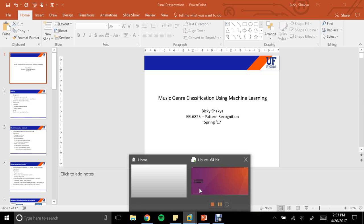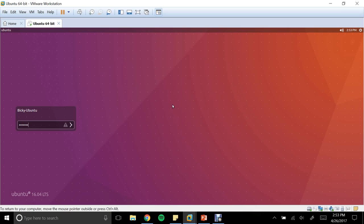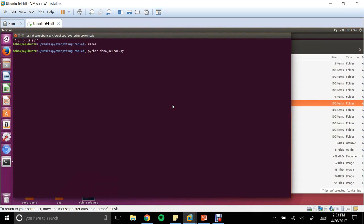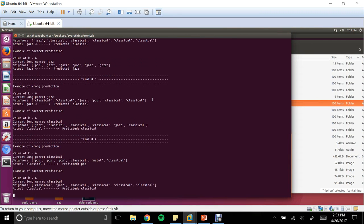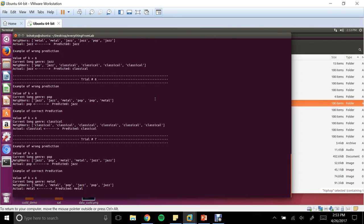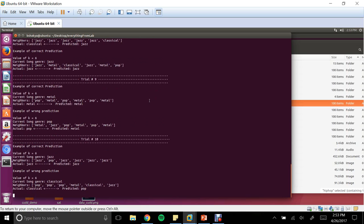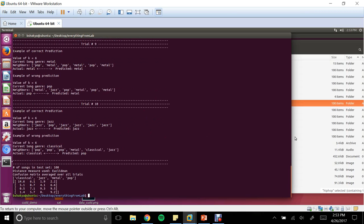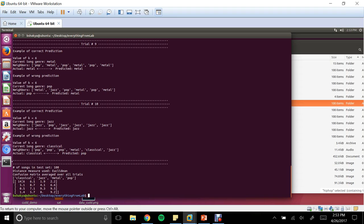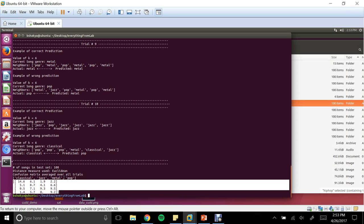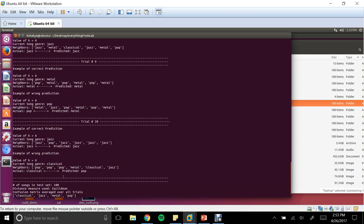Now a quick demo of the code. First, I'll run the K-nearest neighbor algorithm demo script. This code runs 10 trials of the K-nearest neighbor algorithm for the classical, jazz, metal, and pop genres. The simulation is finished. This is the confusion matrix — you can see a high number of classical songs are identified correctly. This is the average of 10 trials, which is why you have decimal values in the confusion matrix.